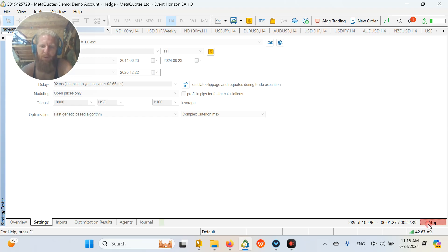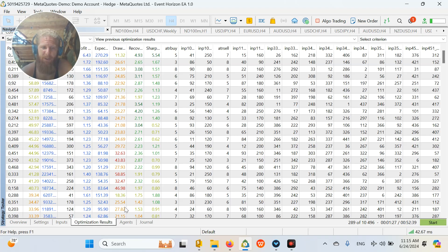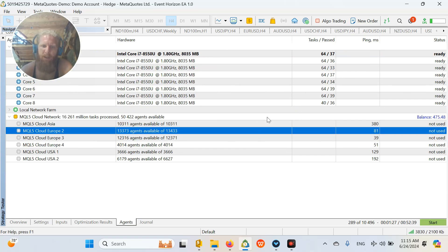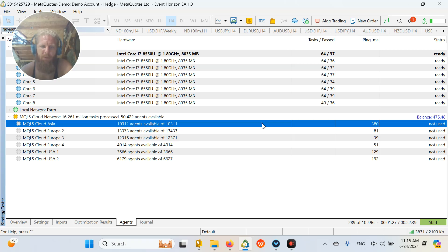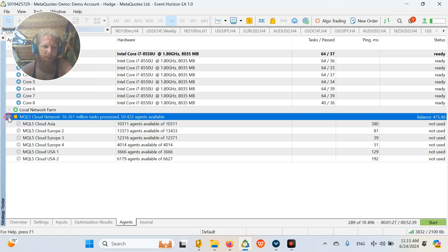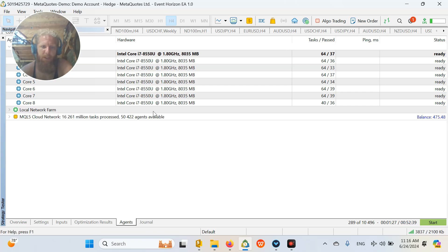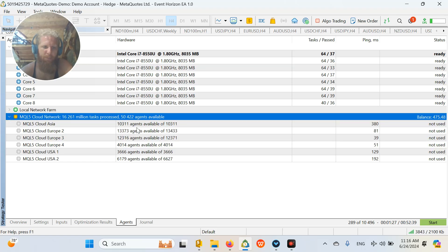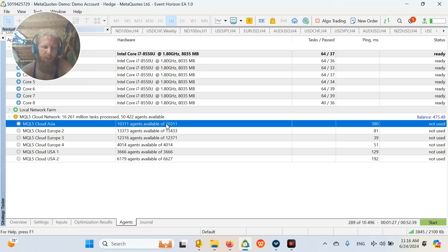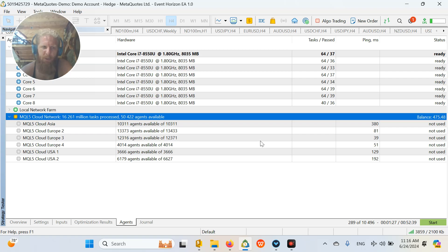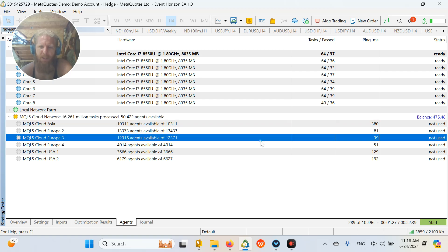But I want to show you how much faster it is if you are using cloud computing and how you can do that. So first of all, it is going to be like this when you click on agents. You have to double click on it. It is the MQL5 cloud network. You can use many, many cores to your optimization. And this is why it is going to be much faster.